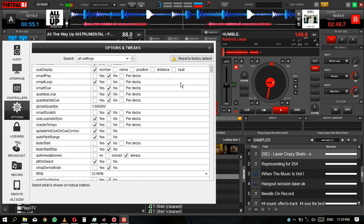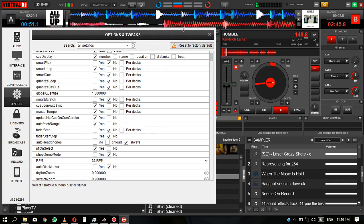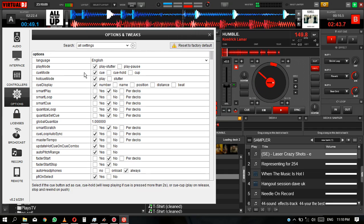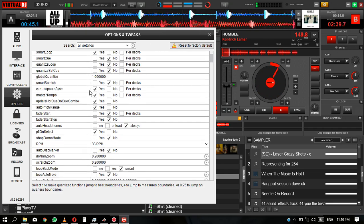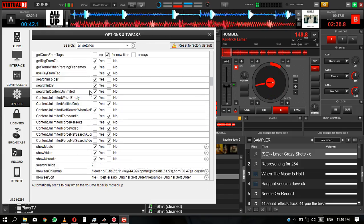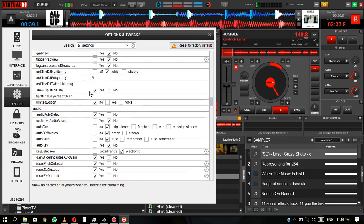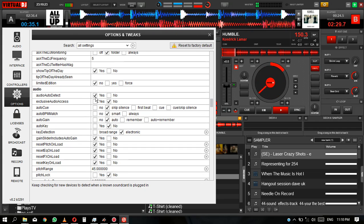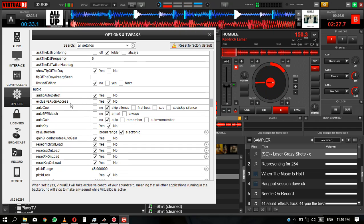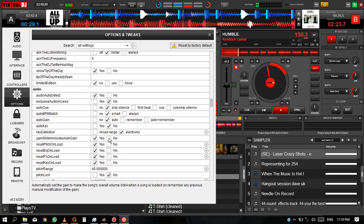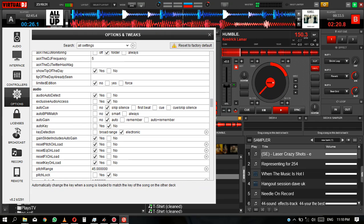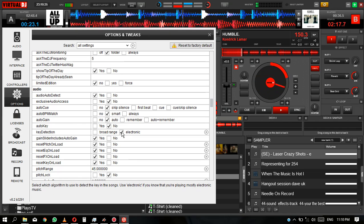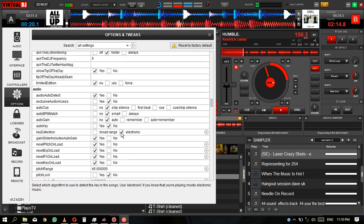So for the settings, you can leave the options and load the pad, but just jump all that and go to the audio. That will matter, the audio and the video. So the first thing you need is the audio to detect yes, exclusive audio access no. You can just match them like mine. The key detection I'm not using the broad range, I'm using the electronic for the key detection.